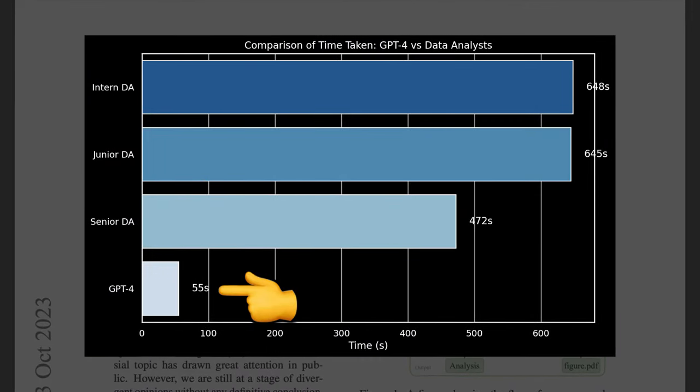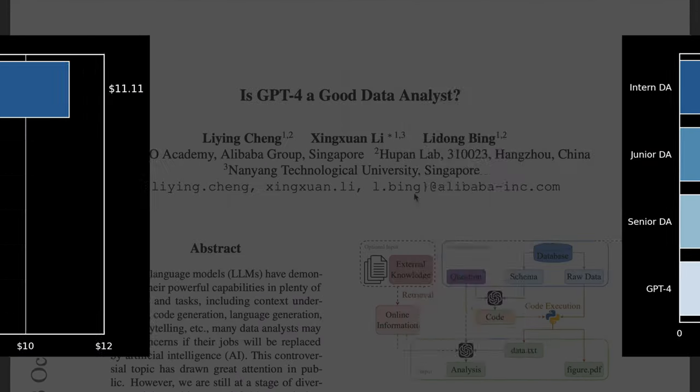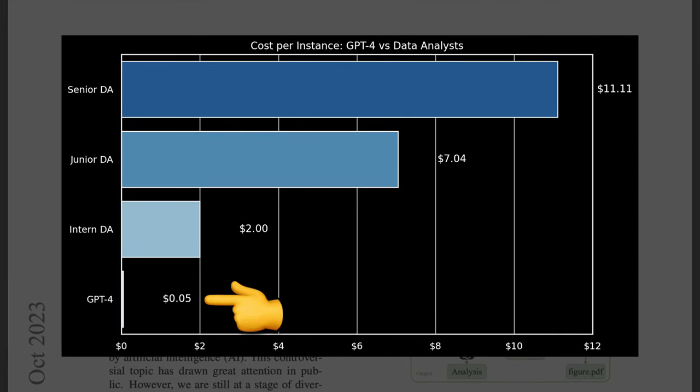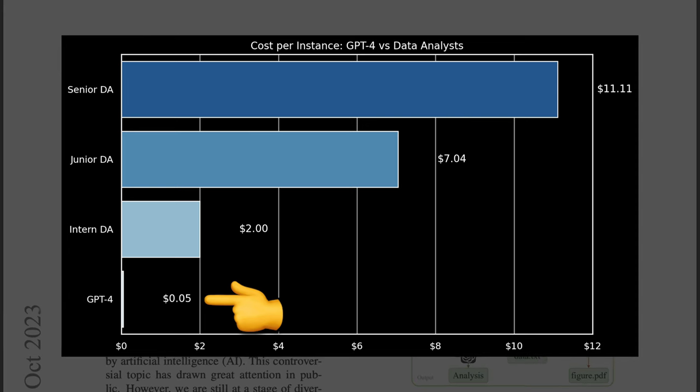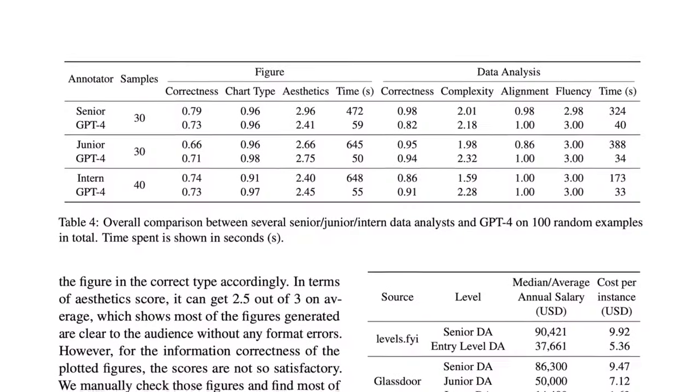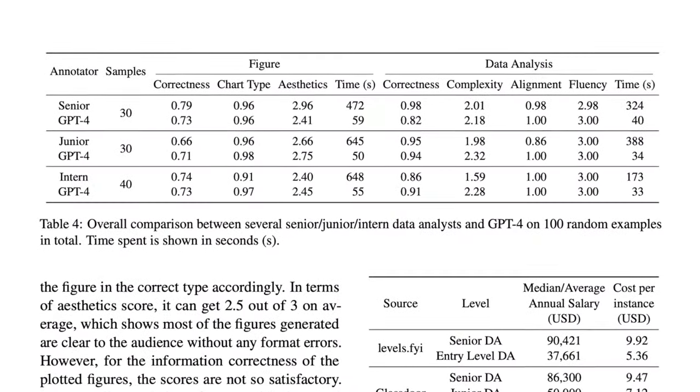Not only was it faster when compared against human data analysts, but it was also a heck of a lot cheaper, especially when compared to a senior data analyst. However, how did it actually perform in the analysis portion? Well, we have results for that as well, and we'll dive into them more deeply in a bit.